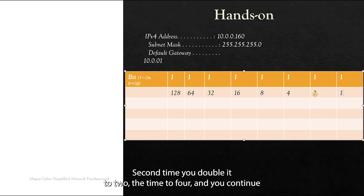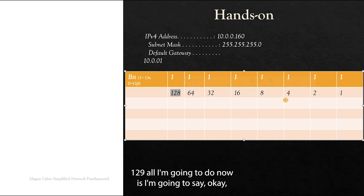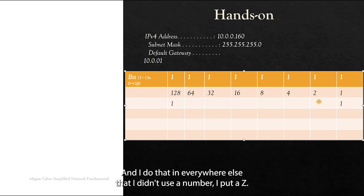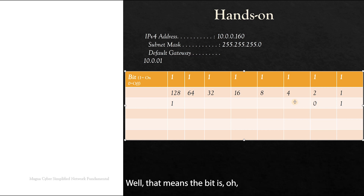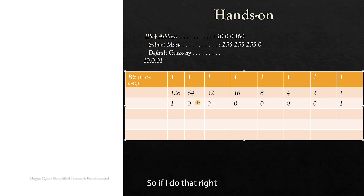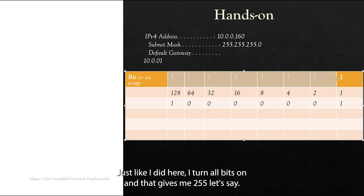So if they say write the number 129, I'm going to say: use 128 for sure, and use 1 for sure. And everywhere else where I didn't use a number, I put a zero — that means the bit is off. When you have a one, the bit is on; when you have a zero, the bit is off. So that gives us 1, 0, 0, 0, 0, 0, 0, 1 — which equals 129. Very simple. Just like I did before, I turn all bits on and that gives me 255.